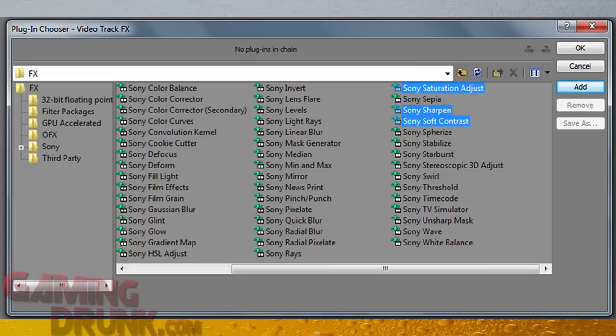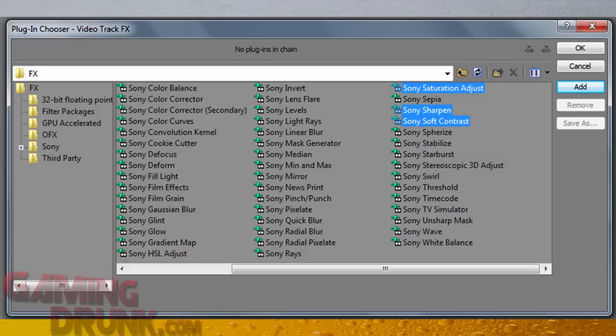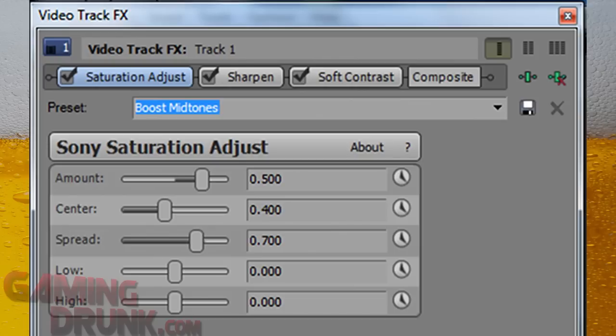So once you click on that, the plugin chooser window is going to come up. And I've really been only messing around with three things that have helped me create my videos. And if you hold control, you can select them all at once. So I use Sony Saturation Adjust, Sony Sharpen, and Sony Soft Contrast. So select all three of those, holding control, hit add, and then click OK at the top right. After you click OK, this should come up showing all the different video filters that you've applied.